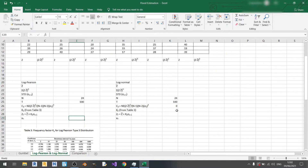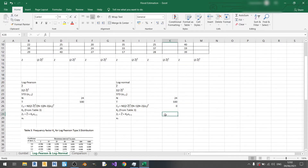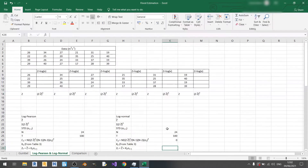For the log normal method we can already find kz, but we can't calculate zt yet because we don't have z-bar and the standard deviation of z yet.